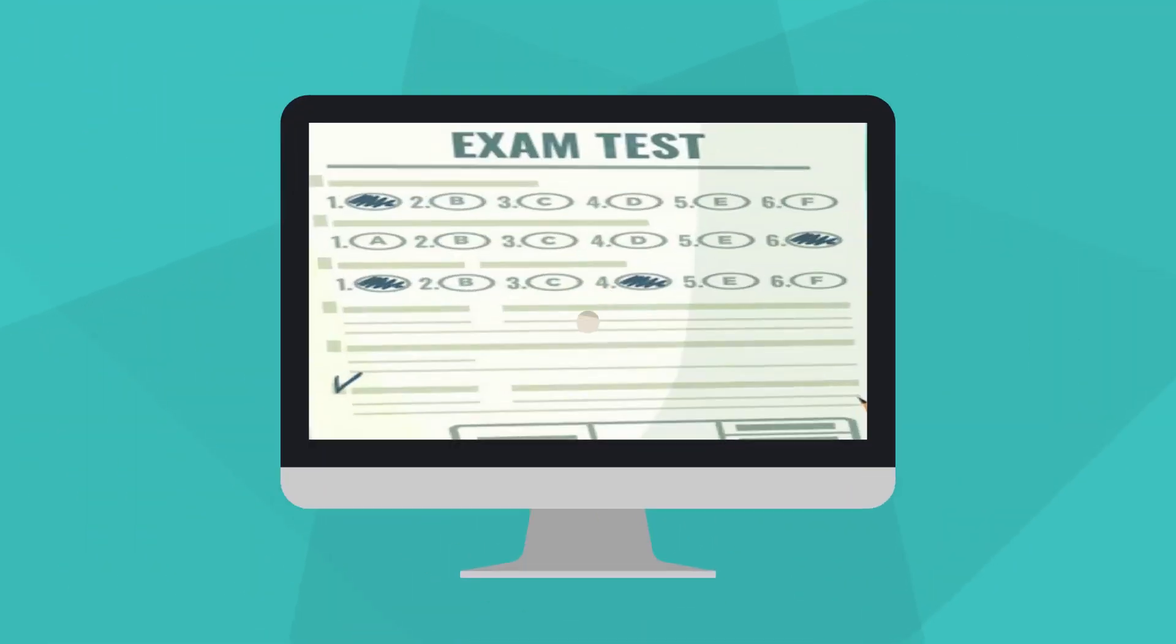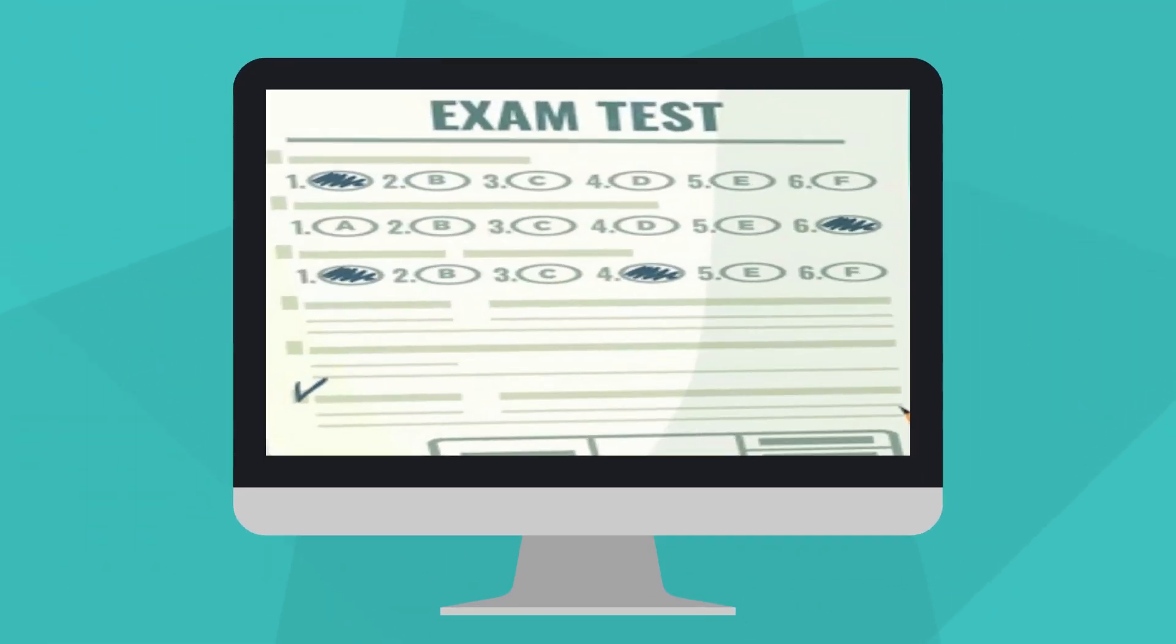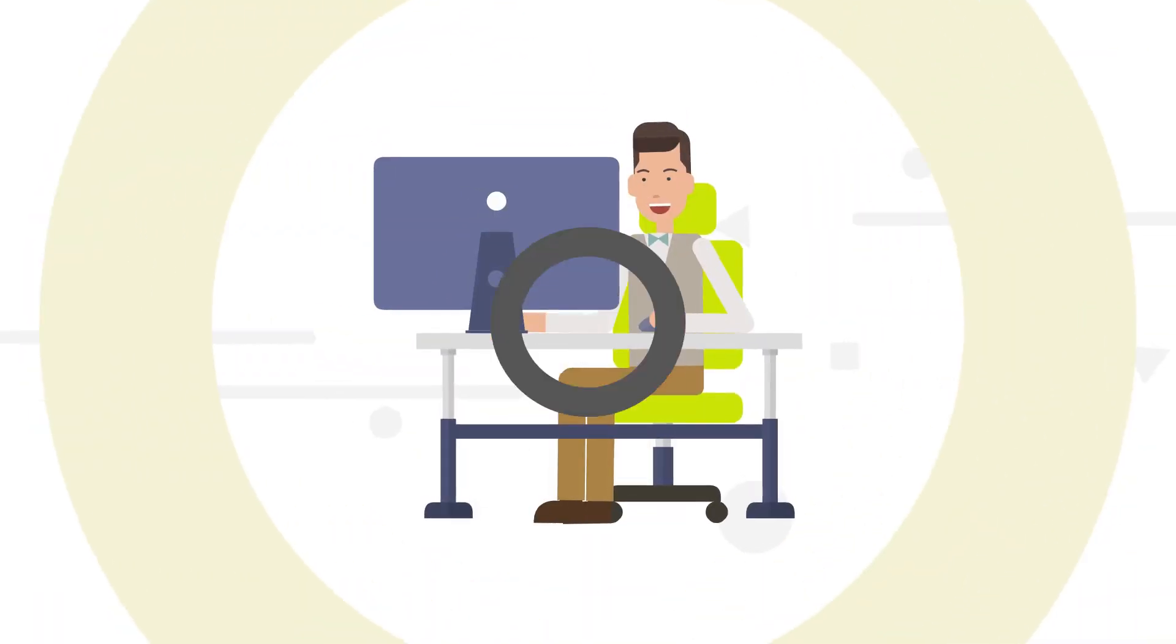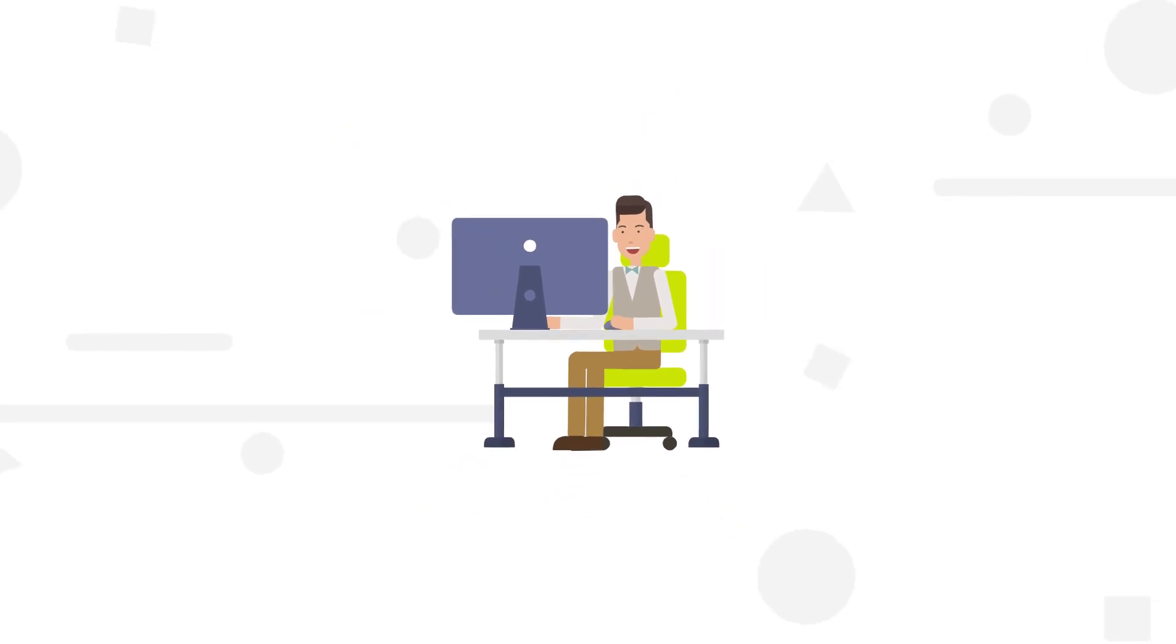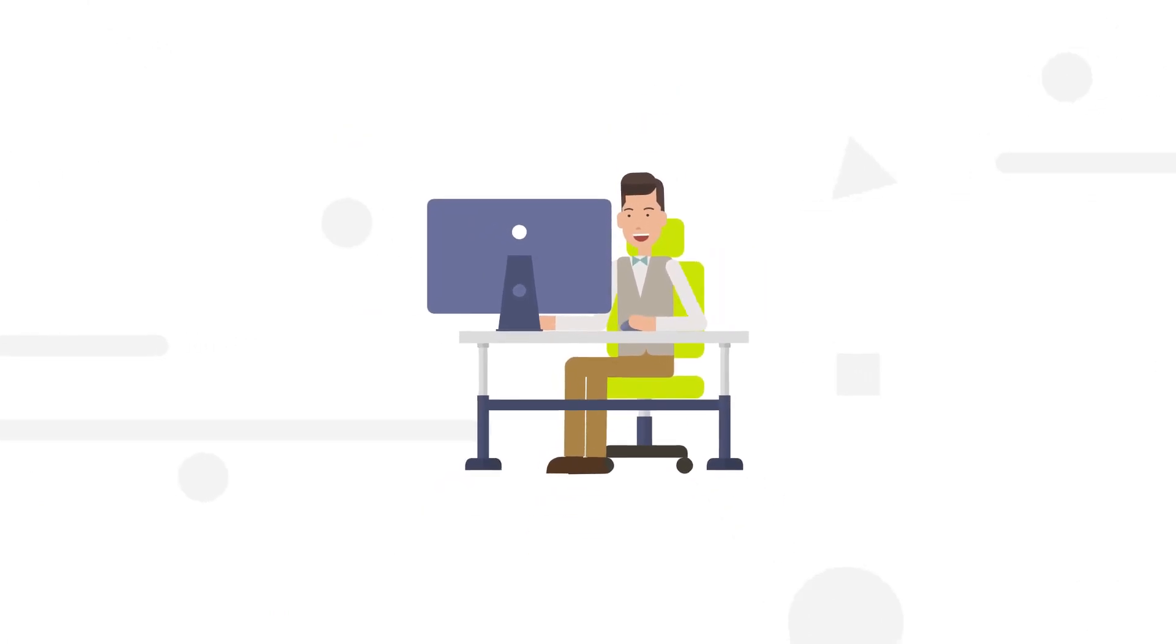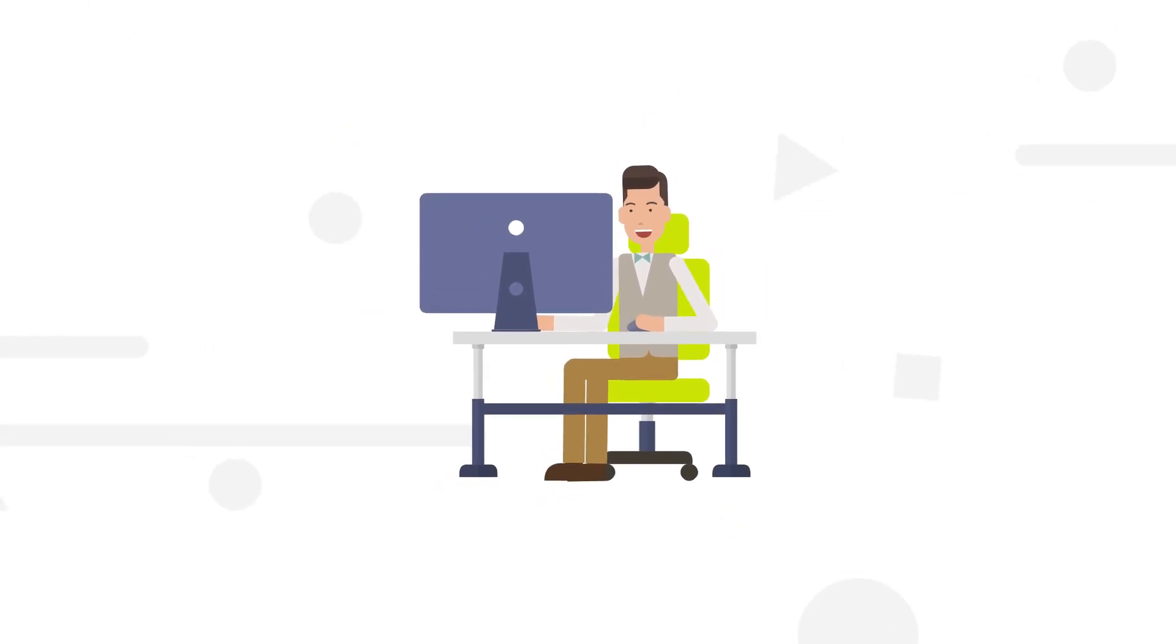The test measures your verbal reasoning, quantitative reasoning, and analytical writing skills. The GRE is administered on a computer and takes about three and a half hours to complete.